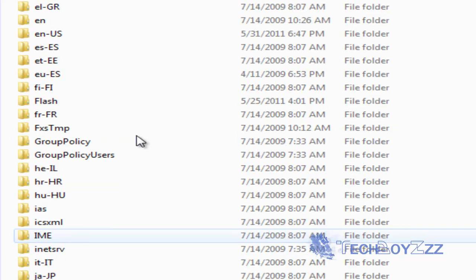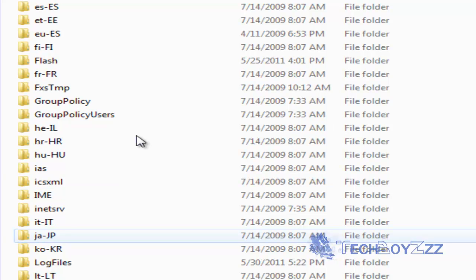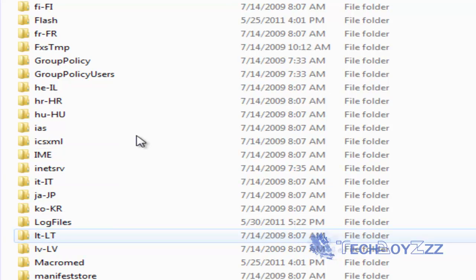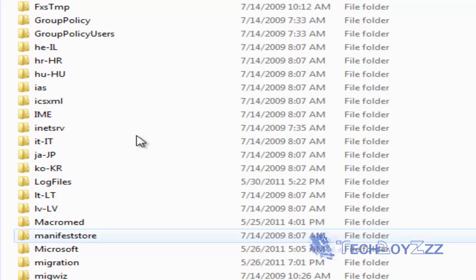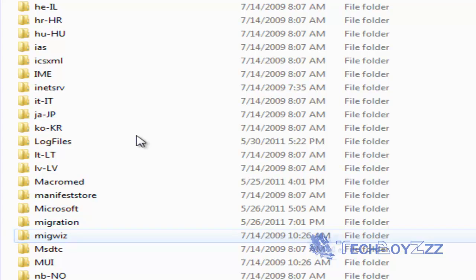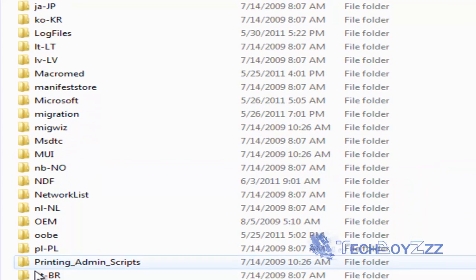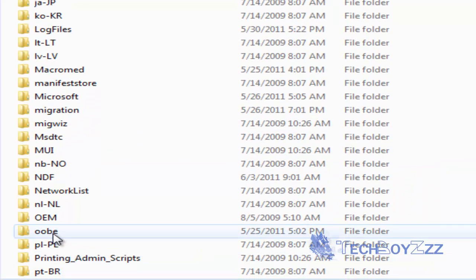Let me spell it for you OOBE. That is OOBE. So, just scroll down and find that folder. Here it is. OOBE.